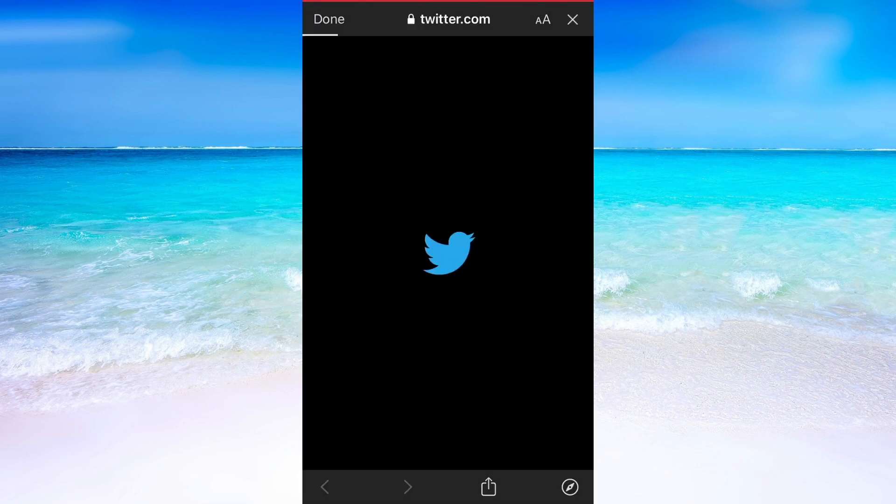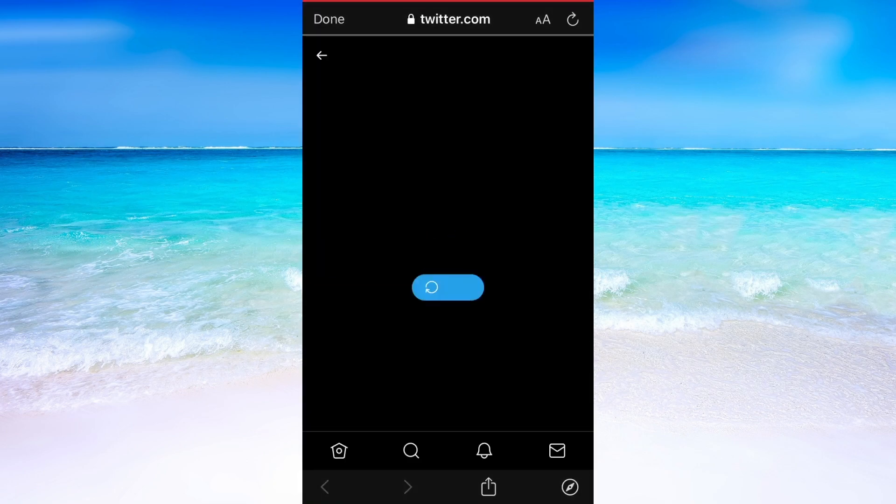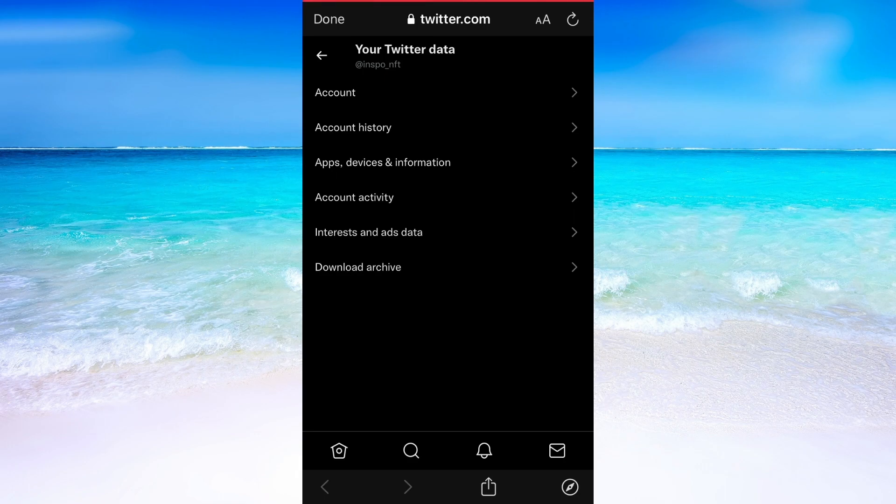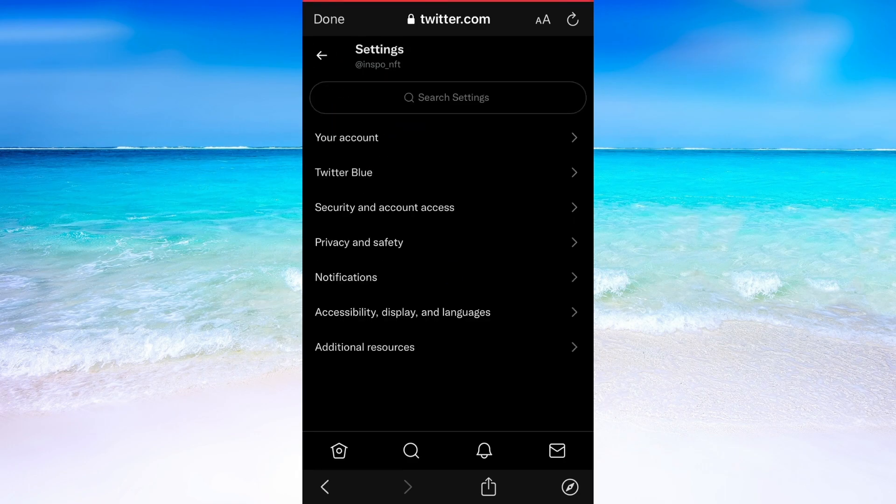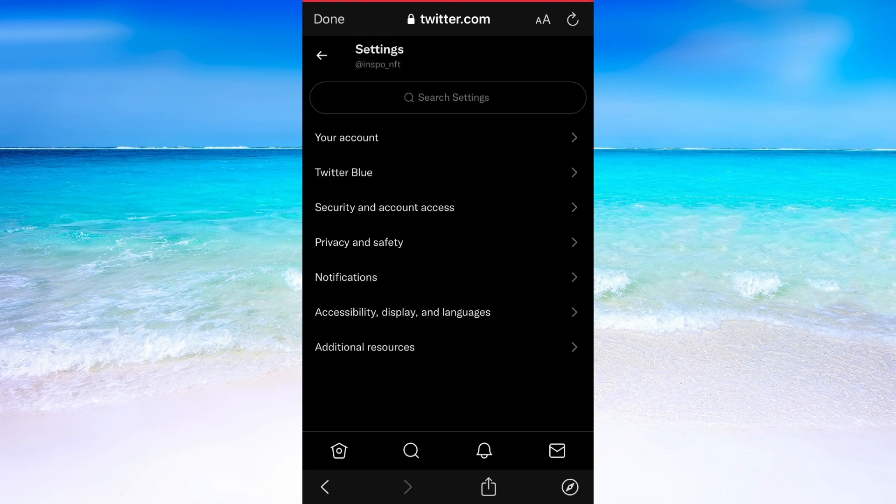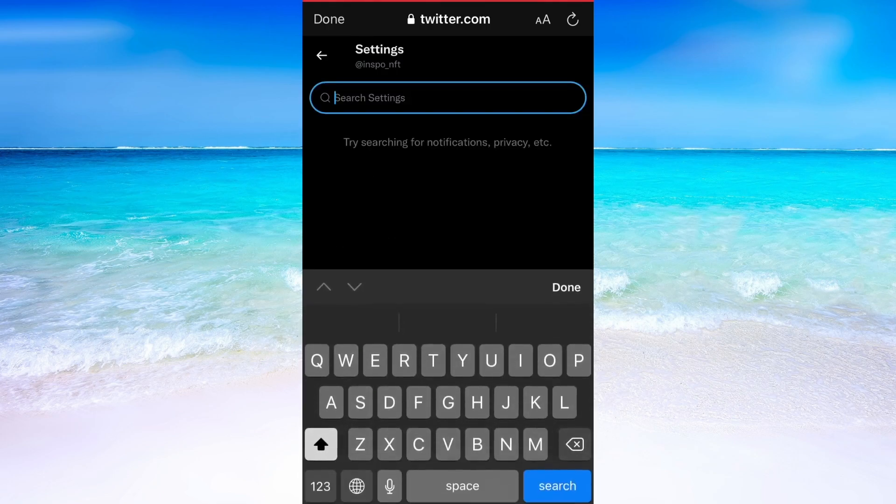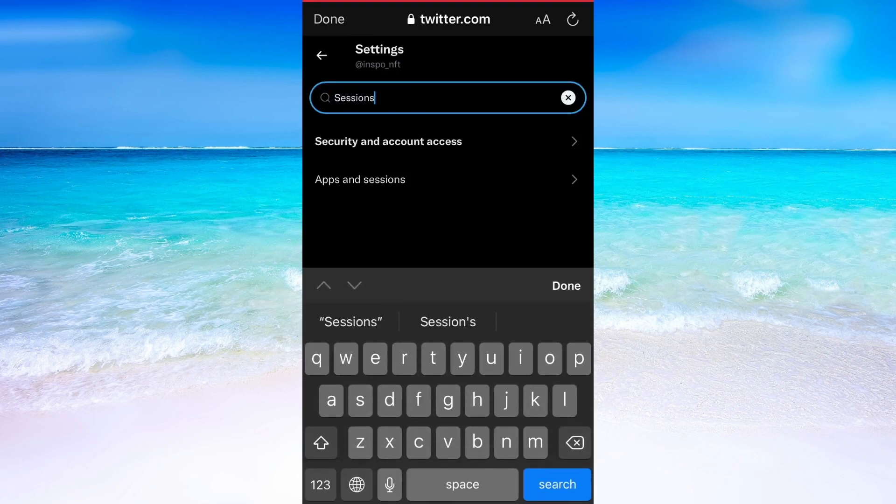You will now be taken to Twitter on your mobile browser. In here we will need to click right here. Then in the search bar search for sessions.